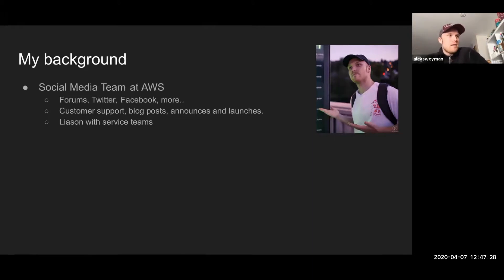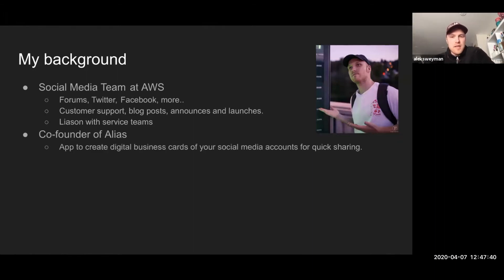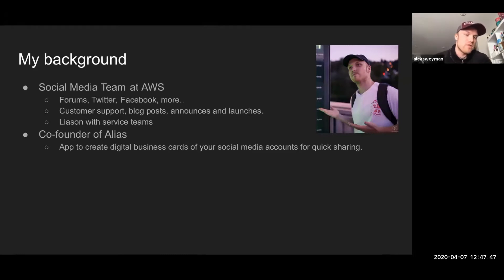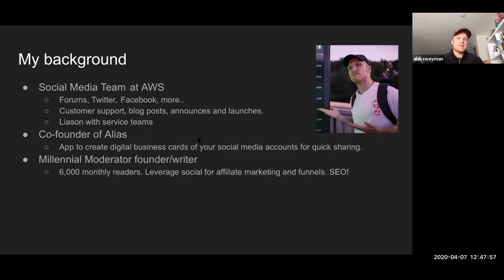My role with Amazon is I partner with marketing, I partner with people that are just tweeting at us, and I help solve their problems on a day-to-day basis. I liaison with service teams, so if somebody has an issue with one particular service they tweet at us, it's my job to relay that information to the team that built that software. I also have an app called Alias — it's a free download on the App Store, currently iOS only.